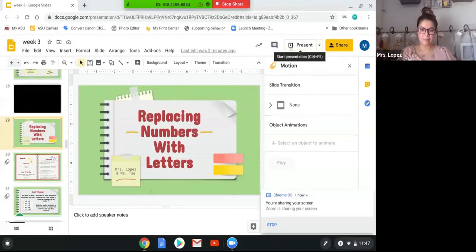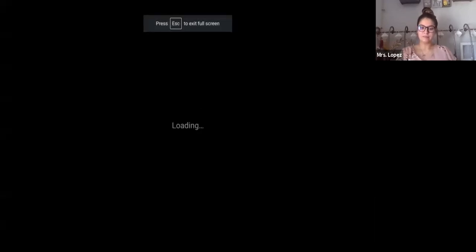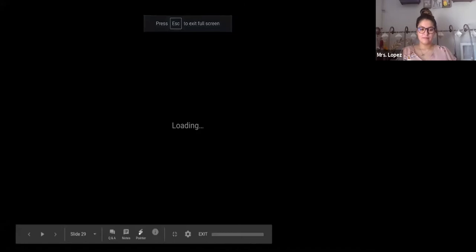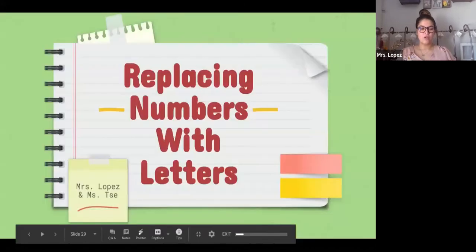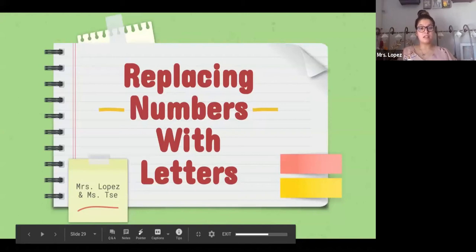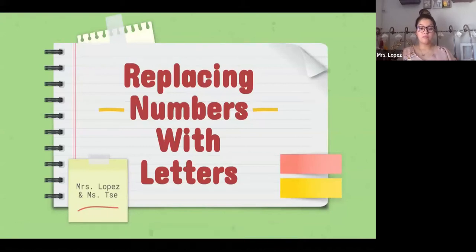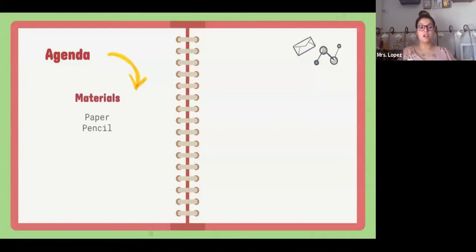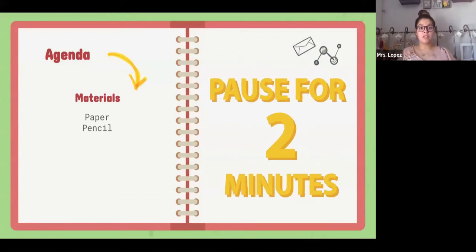Let me share my screen here with you real quick. Today we're going to be learning about replacing numbers with letters. It is a little bit of a lengthy lesson but we'll get through it together. First, I'm going to have you get your materials — your paper and your pencil — so pause your video now for two minutes to grab your materials.